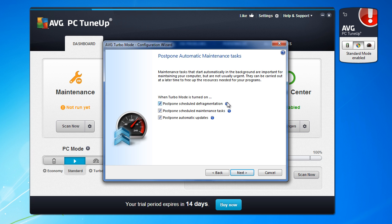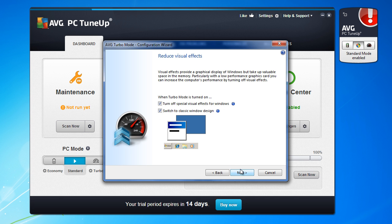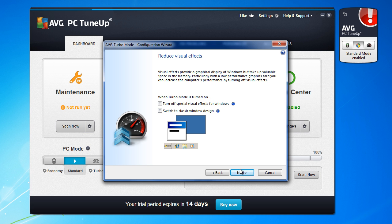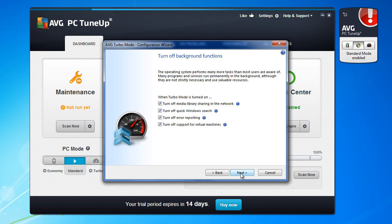If you want to postpone defragmentation, check this. Maintain stats unchecked. Postpone automatic updates. Turn off synchronization with mobile devices. Limit support for digital camera and scanner. You can check or uncheck this. You will be to basic windows basic skin classic, call it what you want. Turn off visual effects.